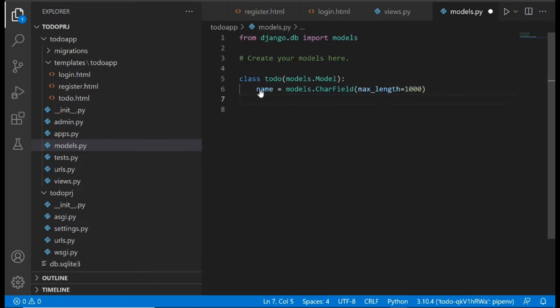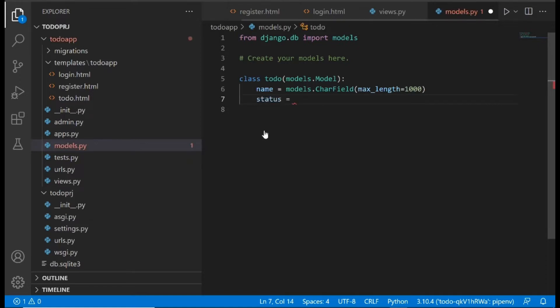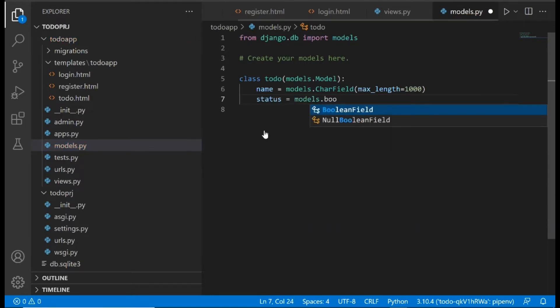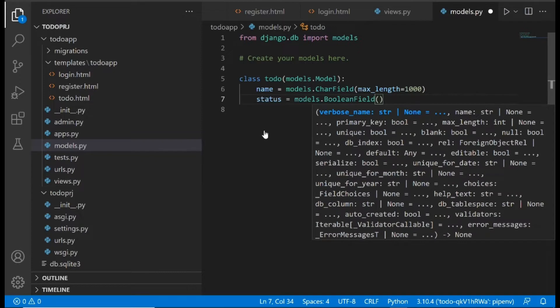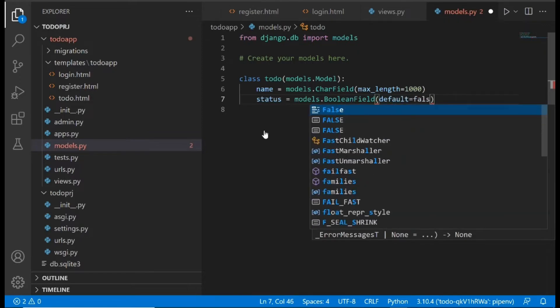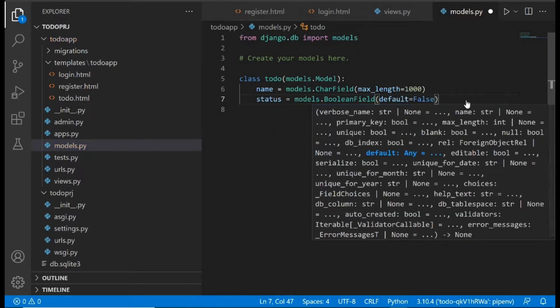The next field on our model is 'status', which we equate to models.BooleanField. A BooleanField can only have two inputs: True or False. If True, the task has been completed; if False, the task is still in progress. We'll pass in a default of False.